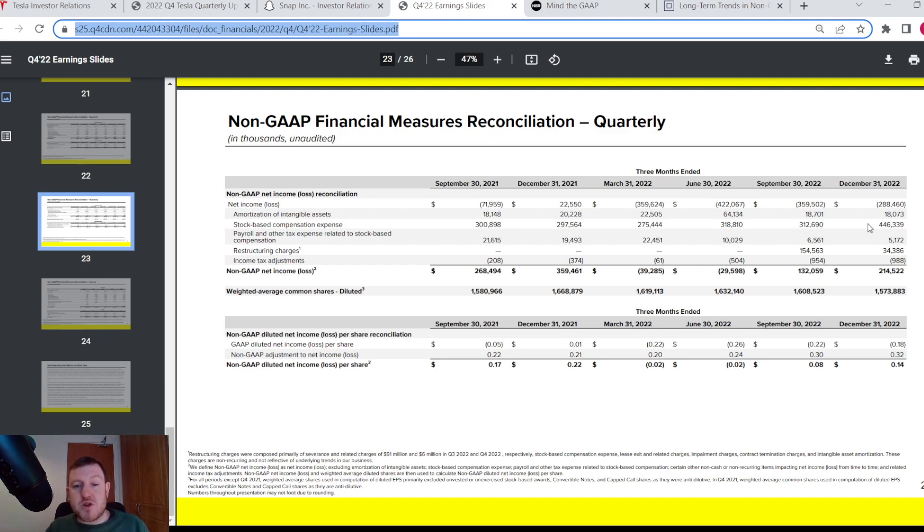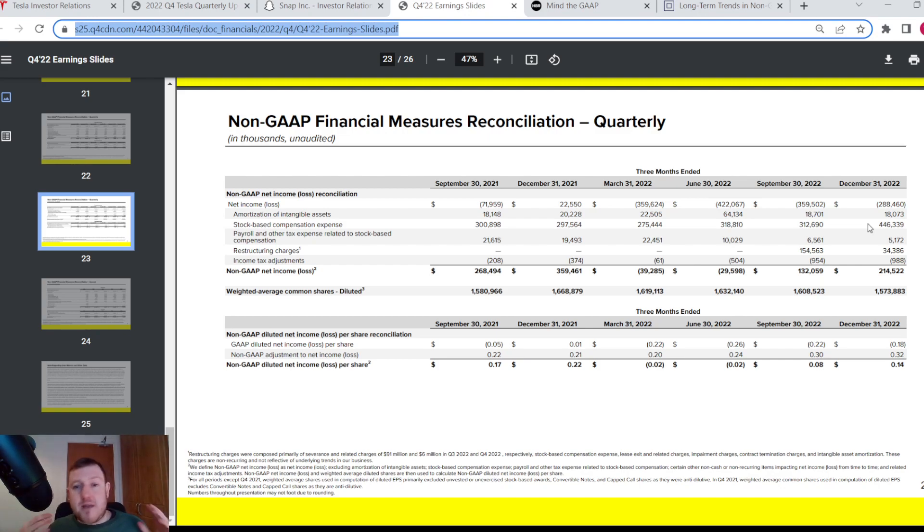Anyway, that's pretty much it for my video today. If you want to see any more videos on this topic, especially around companies' earnings reports, please let me know down in the comment section and I can line up a few more videos on them.